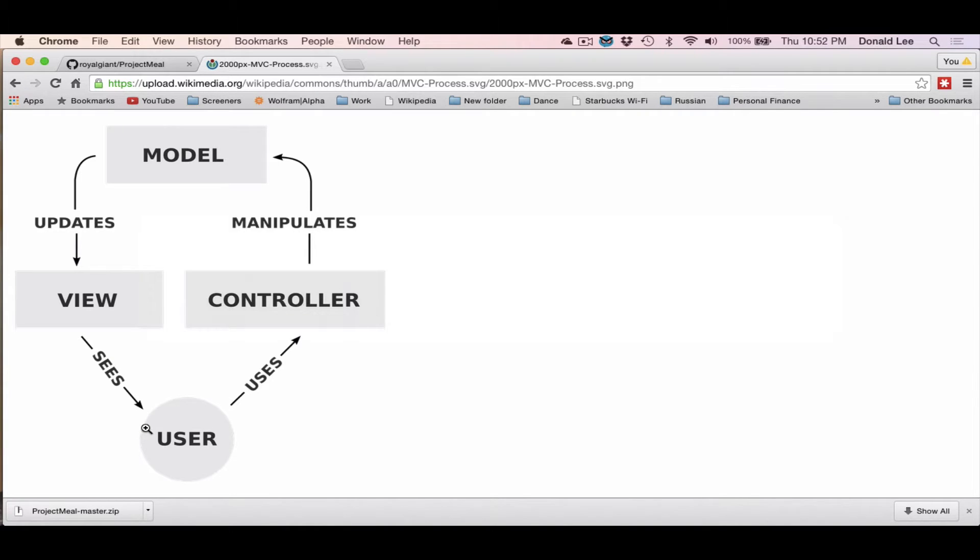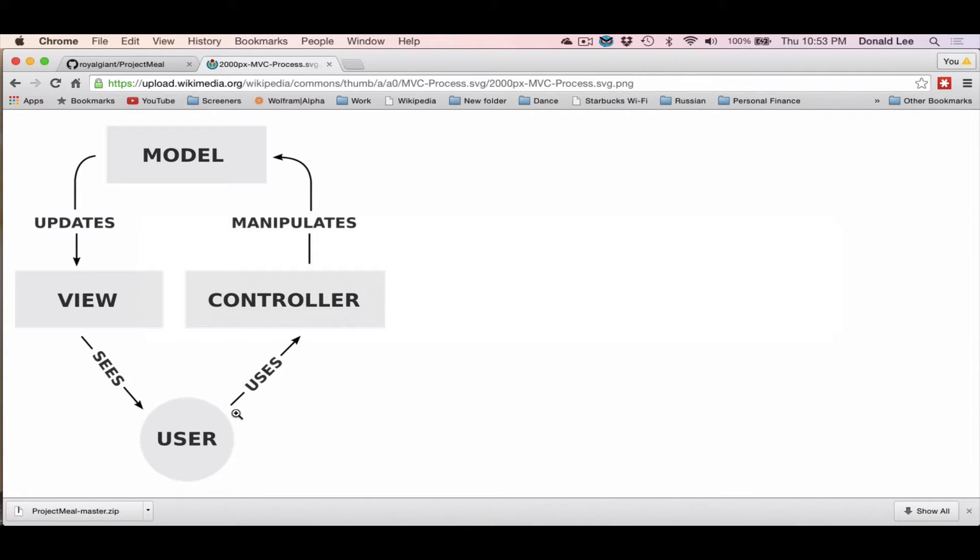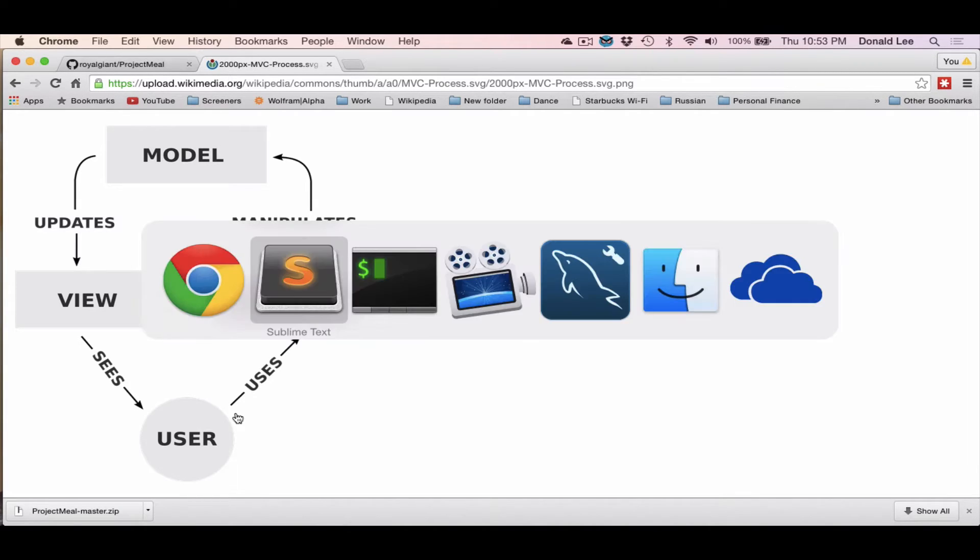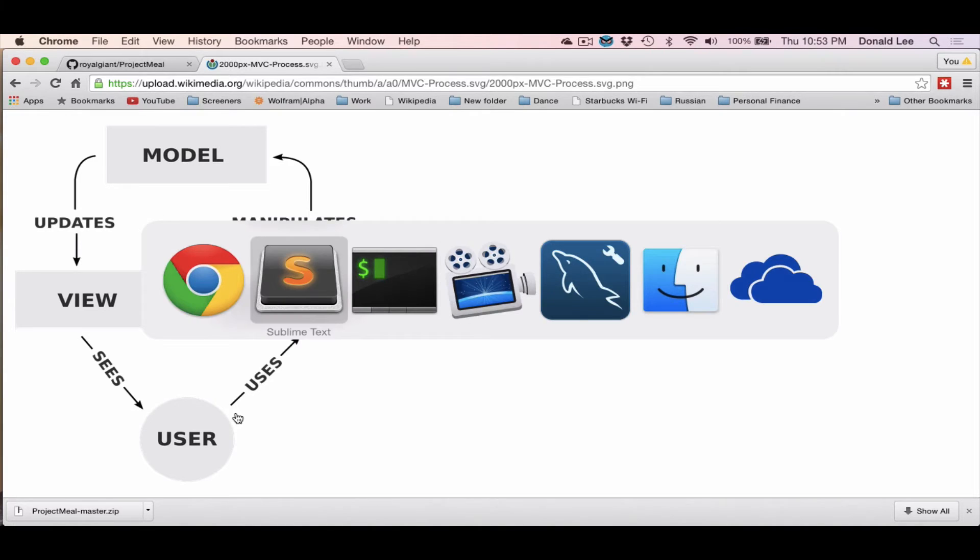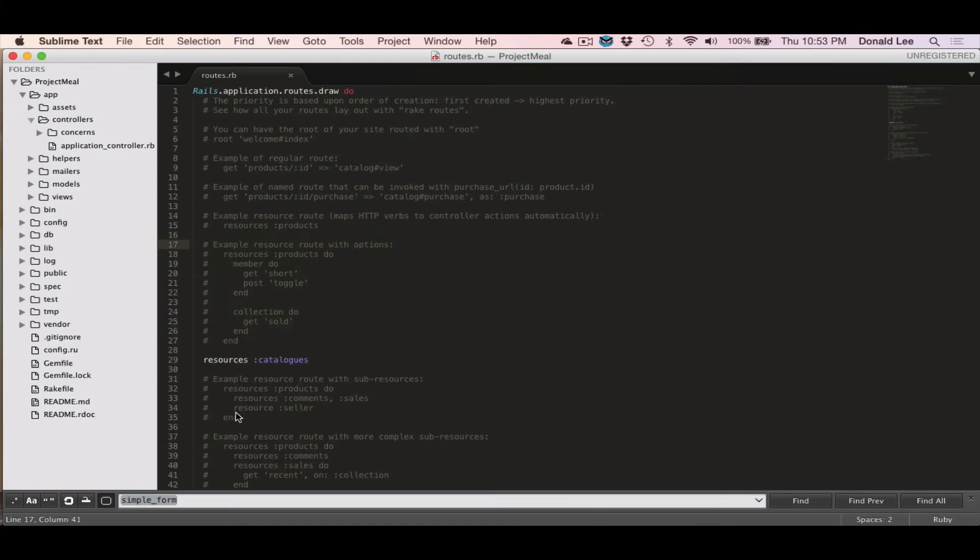And you as a user would interact with the controller to do this whole dance of getting data from a database to show to the user. That is as simple as I can describe it. And without further ado, let's get on with developing or generating what we call a controller.